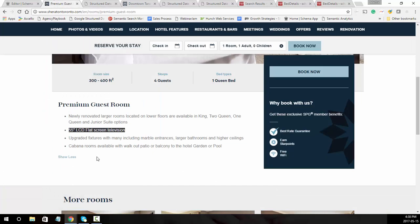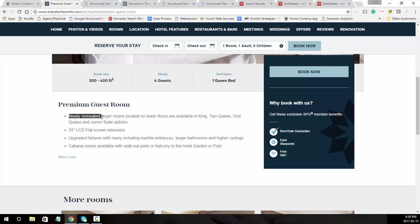Now we can go back here and it says upgraded fixtures might be another one that you do, and then you might also say like newly renovated might be another piece that you want to highlight.